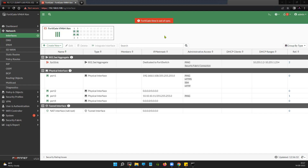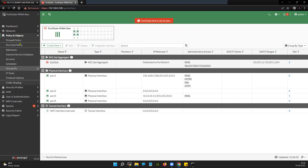Before starting with the configuration, the first question is: what is central source NAT? Central source NAT basically allows you to configure policies that can explicitly do the source NATting for traffic that goes from inside to outside. It gives you more granularity when configuring the NATting, as compared to the conventional NATting done under Policy and Objects > Firewall Policy.